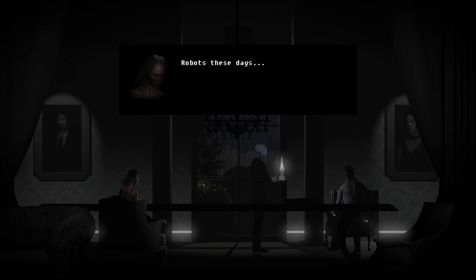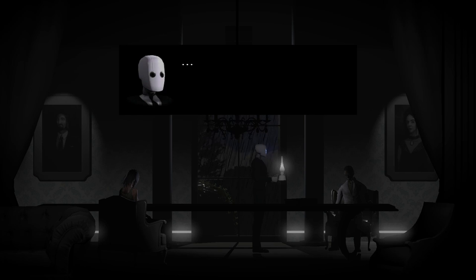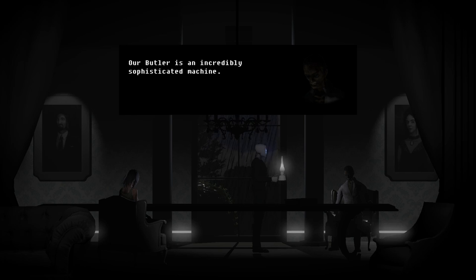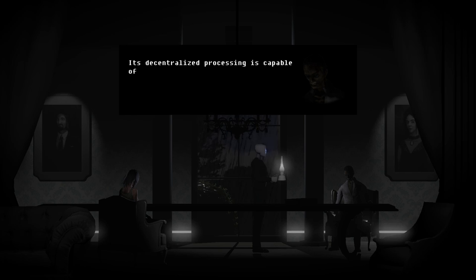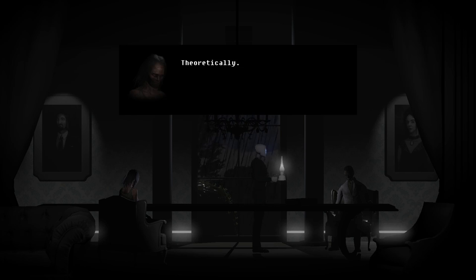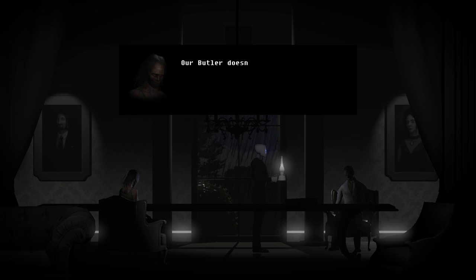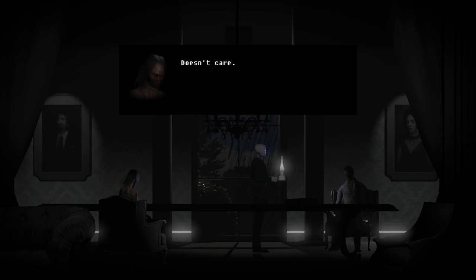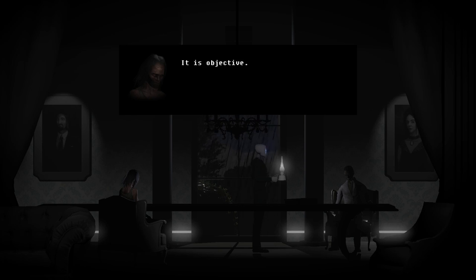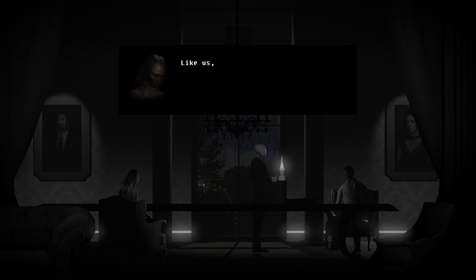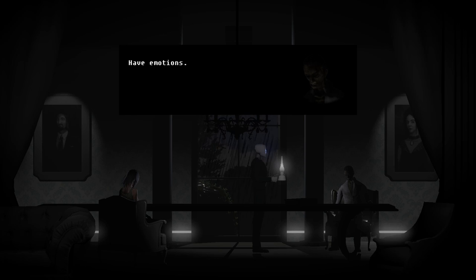Robots these days. Clean your responsibility subrotants. I must stop control attempt r7b. Our butler is an incredibly sophisticated machine, yet decentralized processes including the virus. Parker just bumped the keyboard. Our butler doesn't care about the virus. It will bind all synthetic life. Doesn't care. It is objective. Only individuals like us have emotions.